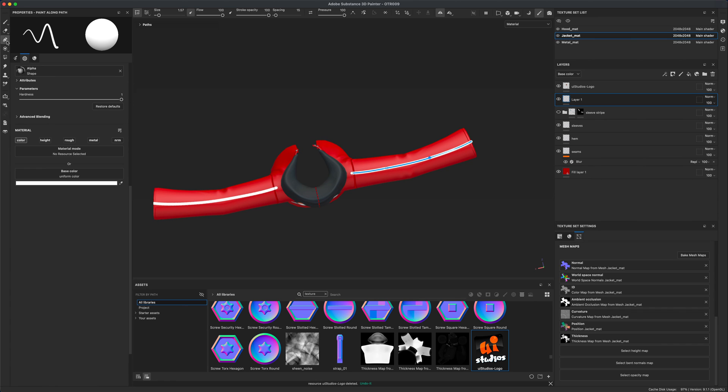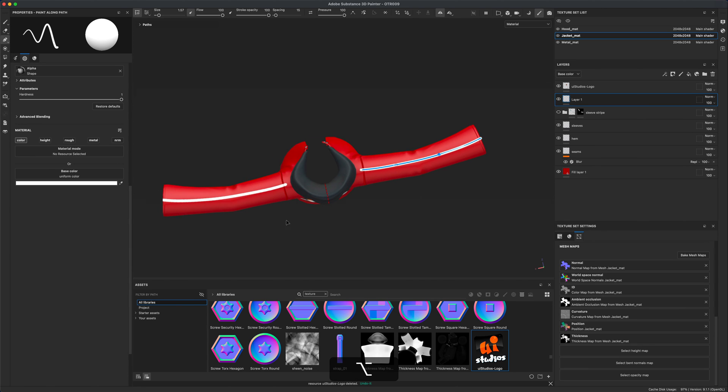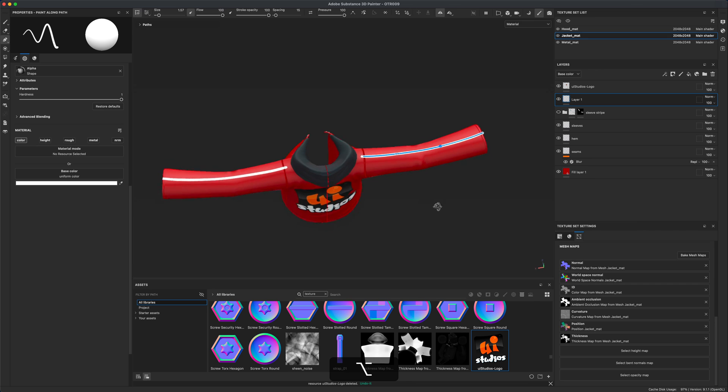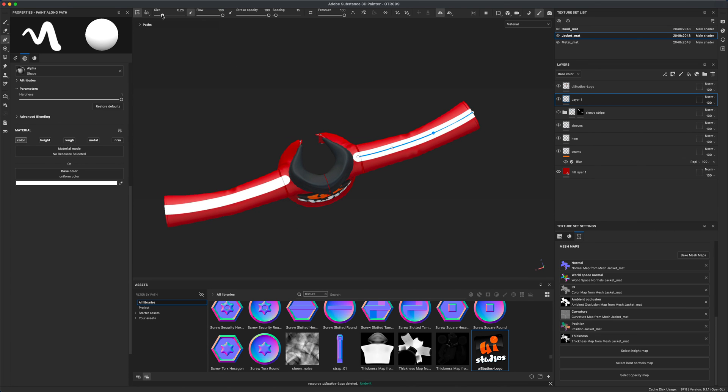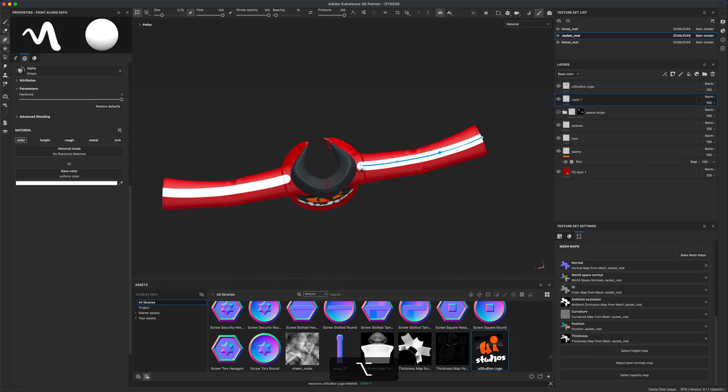Because we are using the paint path, we can modify this at any point. We can change the size. I want the size to be something a little bit larger. I purposely went over the shoulders because I want to show you how you can mask this piece as well.